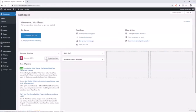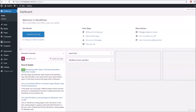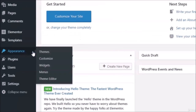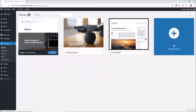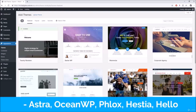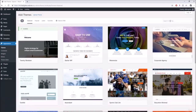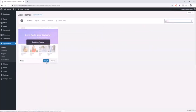Now we have Elementor installed. The next thing is to make sure you have a theme that's friendly with Elementor — there are themes specifically built to work with Elementor and other page builders. Go to Appearance, then Themes, and click Add New Theme. My personal favorite is Astra, so search for it, click Install, and then Activate.